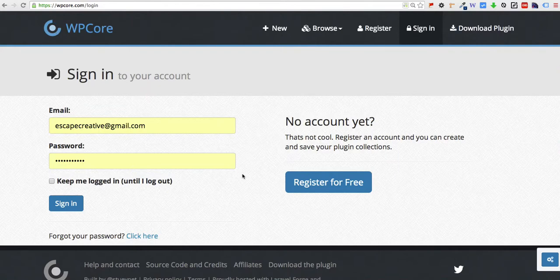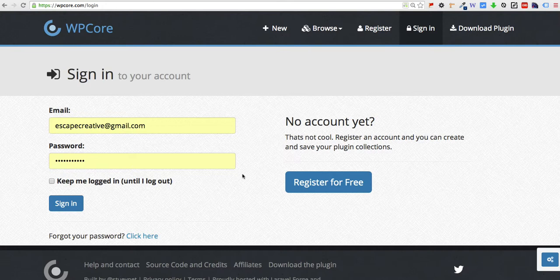Hi guys, Dave from WP Smackdown here. Just wanted to show you quickly how to batch install a bunch of plugins for WordPress.